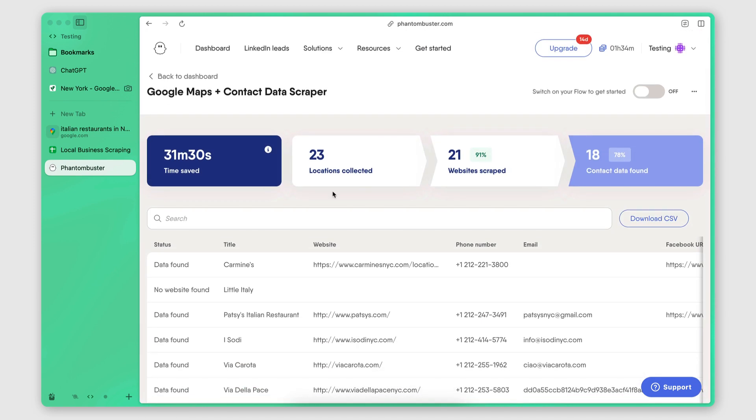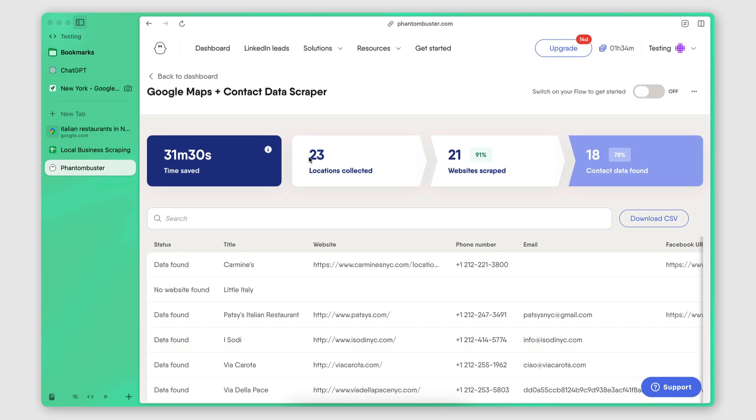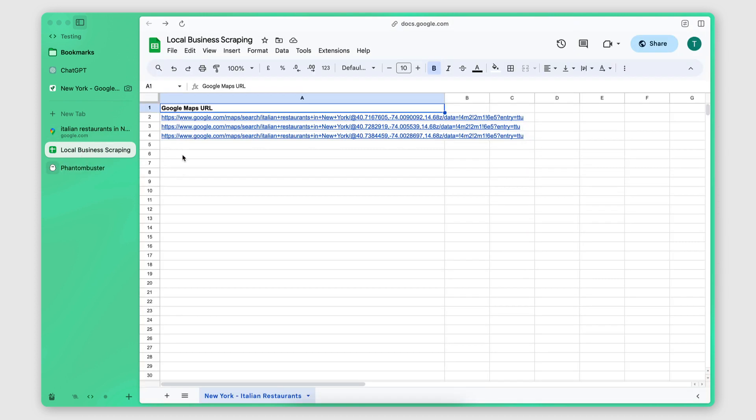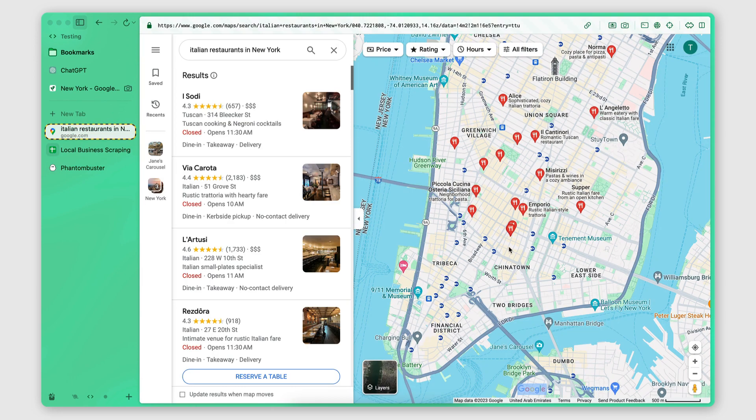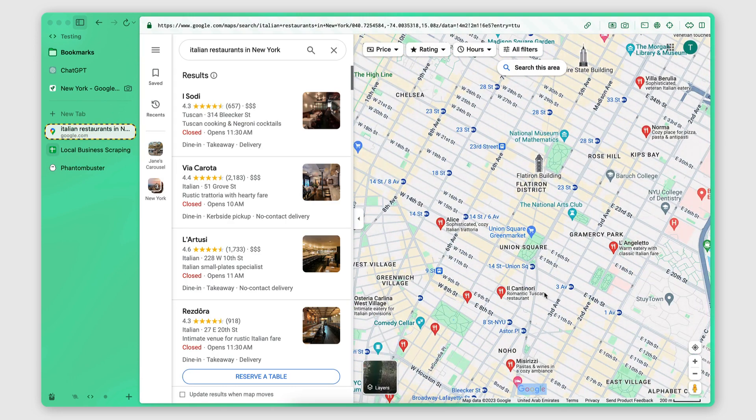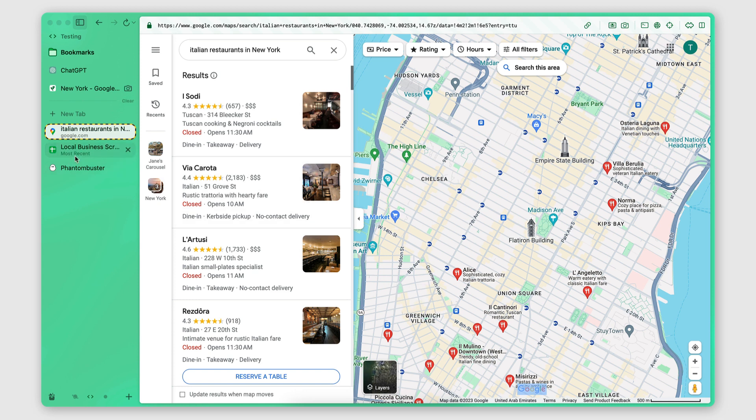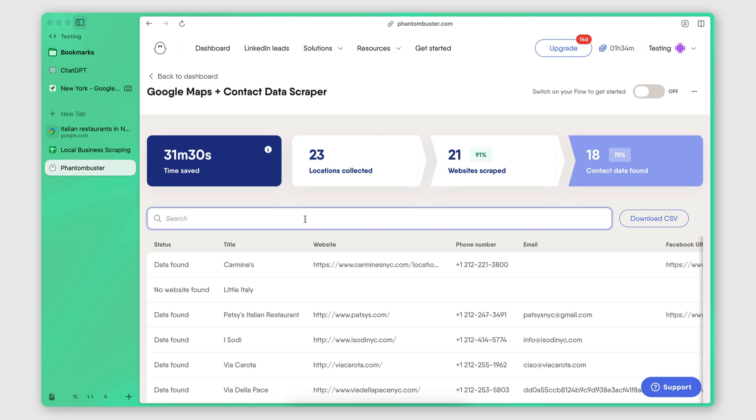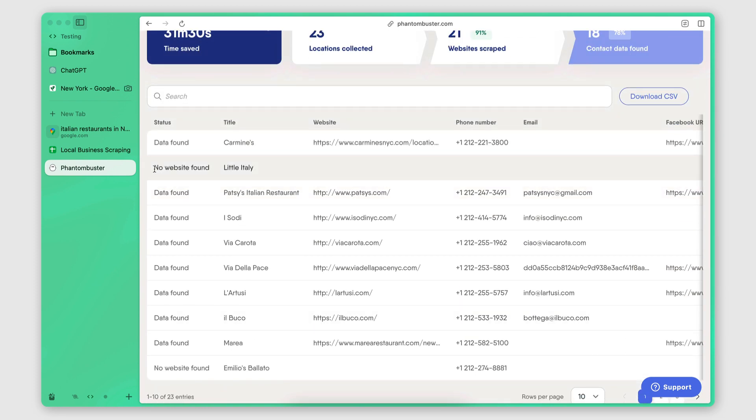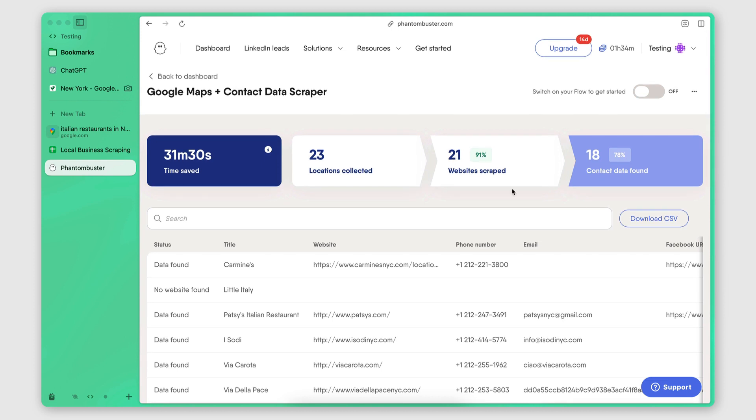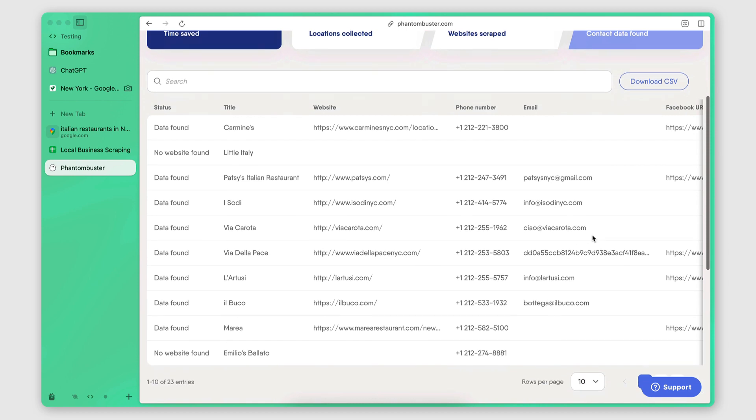All right. So it has completed the search. So we have a total of 23 locations. Now, even though I performed three searches and I told it to extract 10 results per search, since the areas were very close together, it's very likely that some of those searches included duplicated records, included duplicated results. So it makes sense that it's 23 locations in total. Now, out of those 23 locations, it was able to scrape the websites of 21 of them. And I'm seeing here in the results that some did not have a website. So that makes sense.